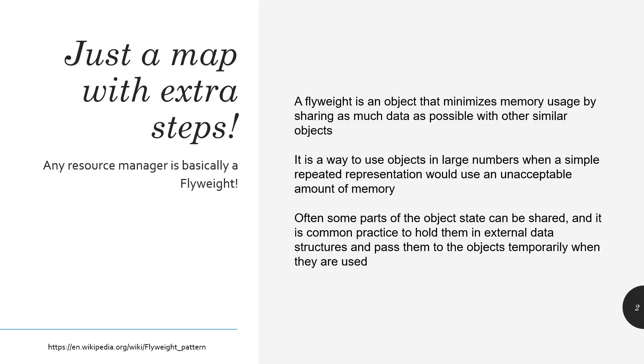In my mind, the flyweight pattern is just a map with extra steps. And as you will see in my example today, any resource manager is essentially a flyweight pattern. It's an object that minimizes memory usage by sharing as much data as possible with other similar objects. Say I'm thinking of a 2D top-down game where there's hundreds of walls sitting around. Are you going to want to take that giant PNG file and just load that hundreds and hundreds of times? Probably not. You want to load it one time and then access it over and over again because you only need to allocate the memory for it once. It's a way to use objects in large numbers when a simple, repeated representation would be an unacceptable amount of memory, exactly what I just described.